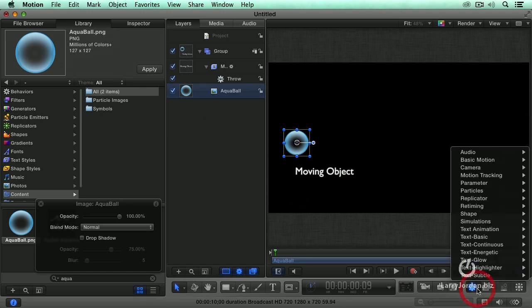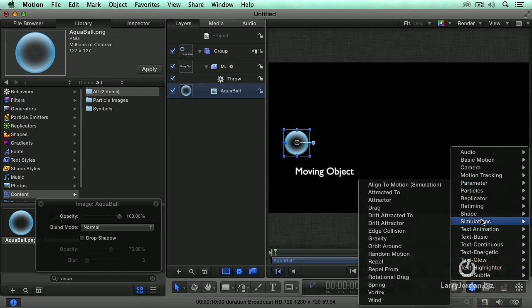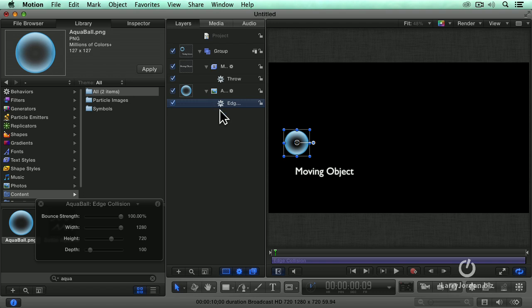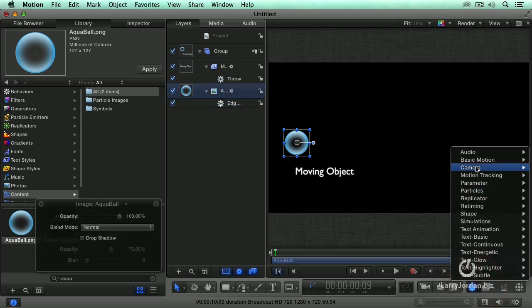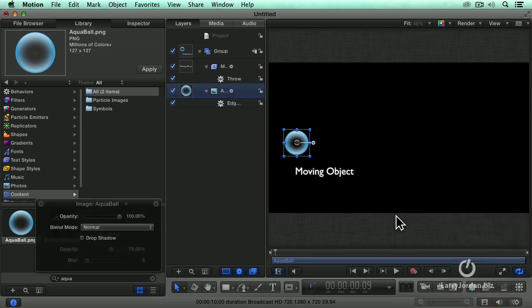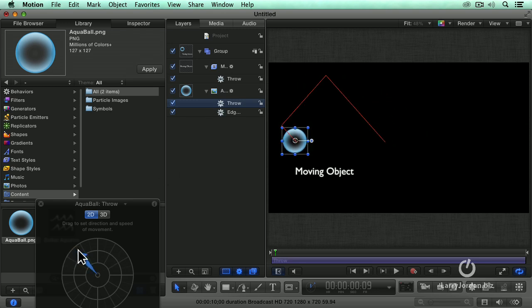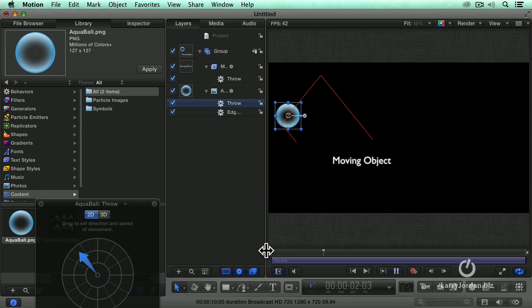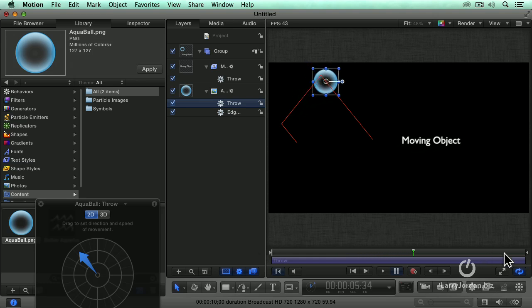Let's try something different. Let's try simulation edge collision. This is quite nice. So if we do simulation edge collision, what this does is let us apply a throw behavior to this because we've got to get some motion going here. And so we'll throw that this way. What the edge collision does is it bounces off one edge, bounces off another edge, bounces off a third edge.